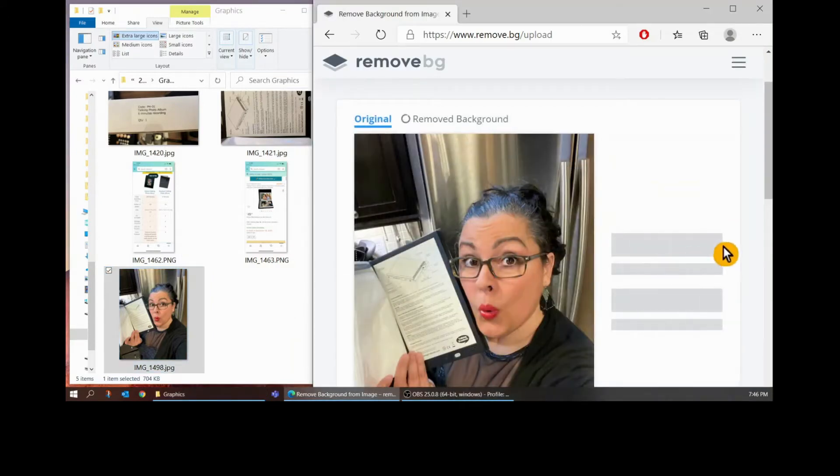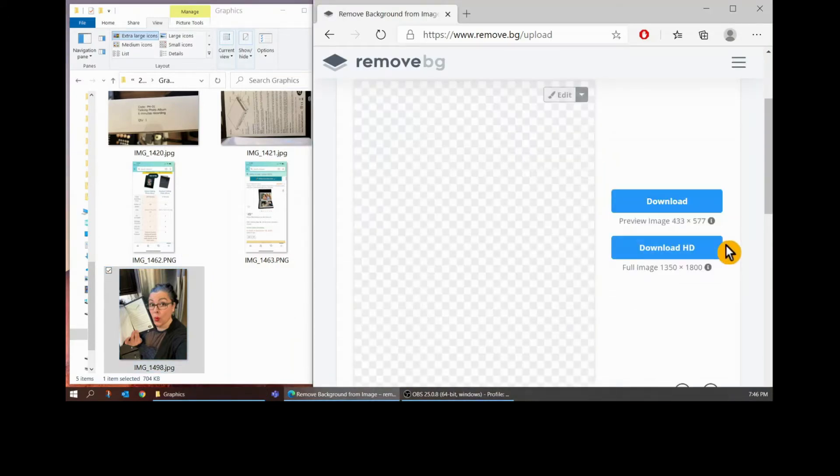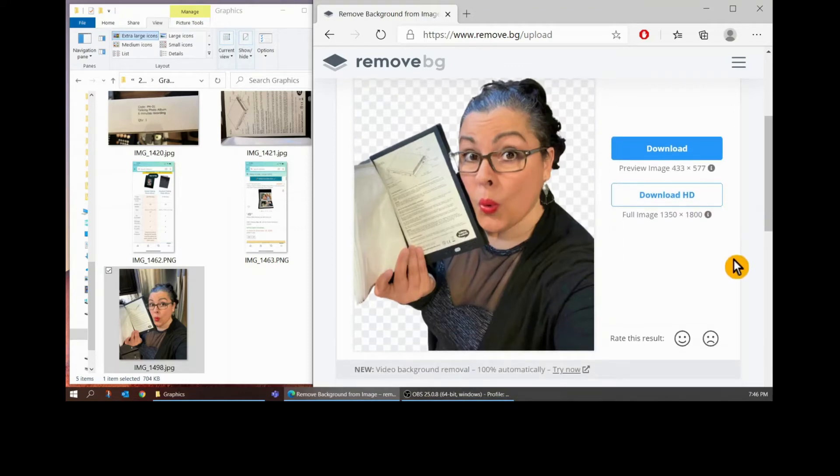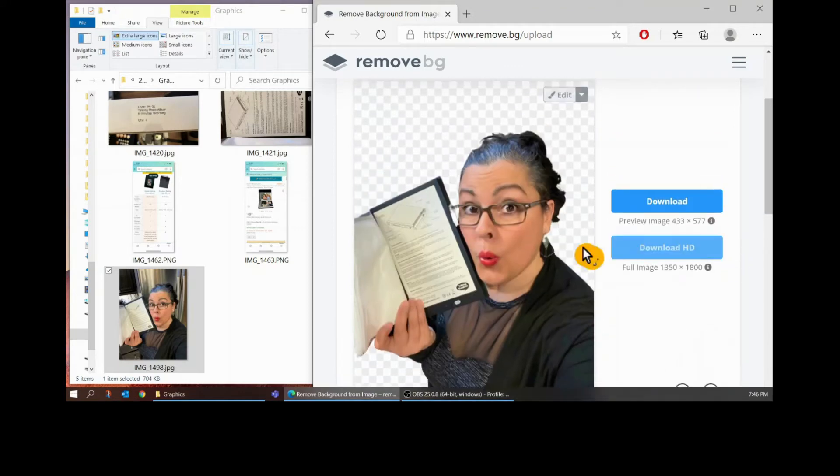And I drop it into this remove background tool and there you go. You can see it stripped out the background perfectly.